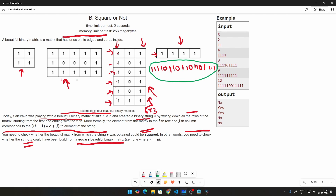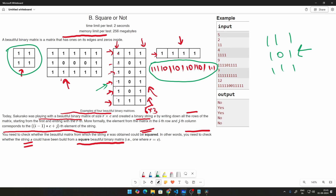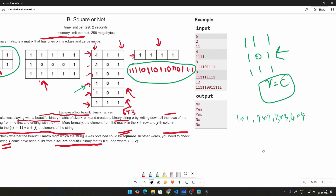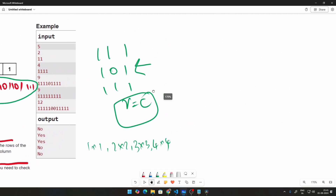A beautiful binary matrix has ones on edges and zeros inside. A square beautiful binary matrix means R equals C — something like a 3x3 or 4x4 matrix. These are not necessarily square, but we need to check if this particular string forms a square beautiful binary matrix.